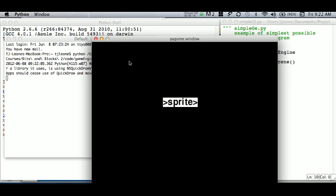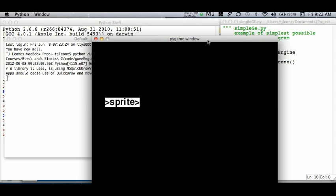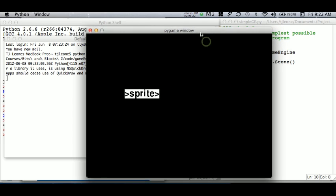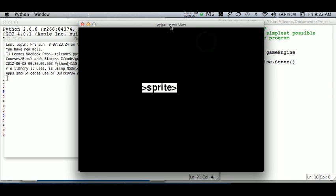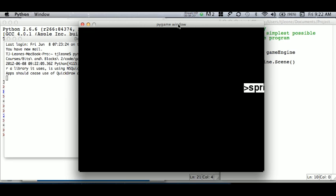Whoa! Okay, so now we have a pygame window.